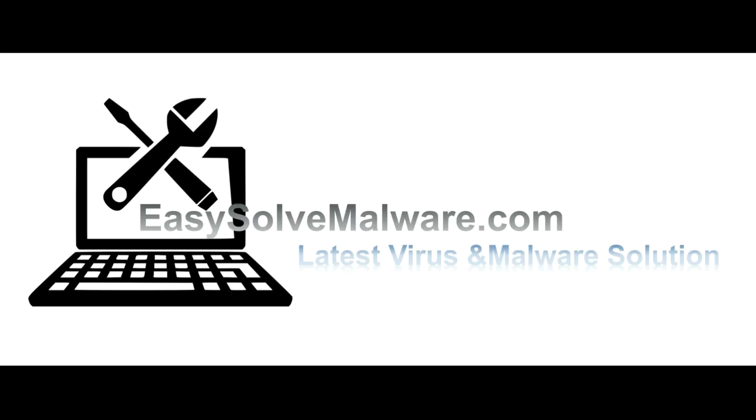That's all. Thank you watching the video from EasySoftwareMalware.com. We hope it solves your problem.